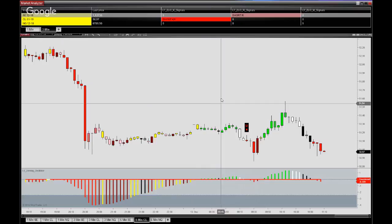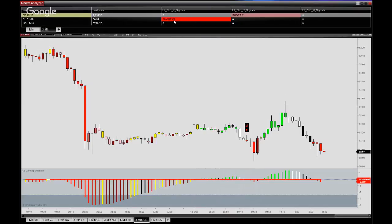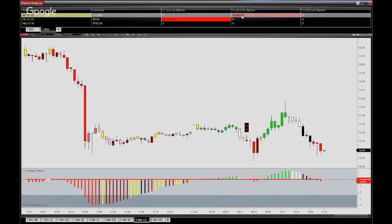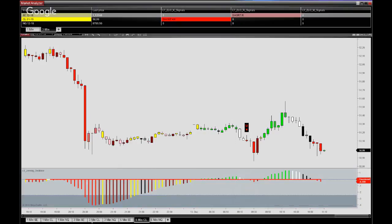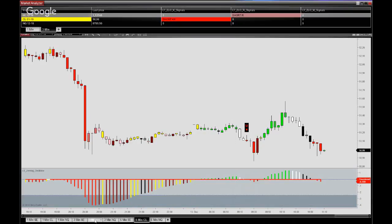And we see we have a short key retracement in crude and a short secondary retracement in the euro futures.